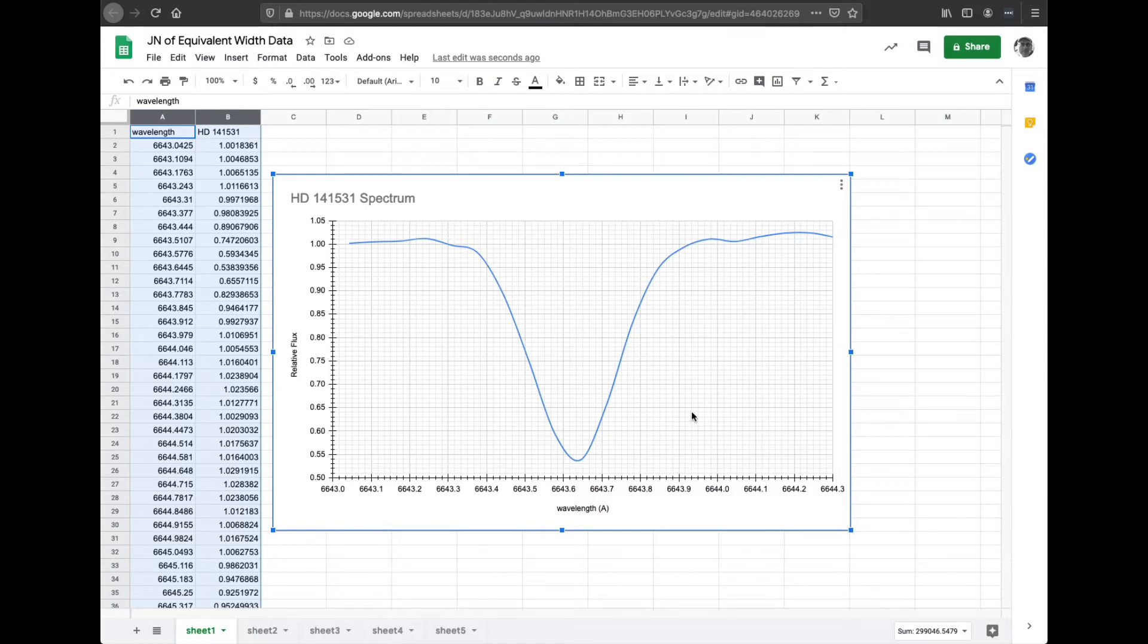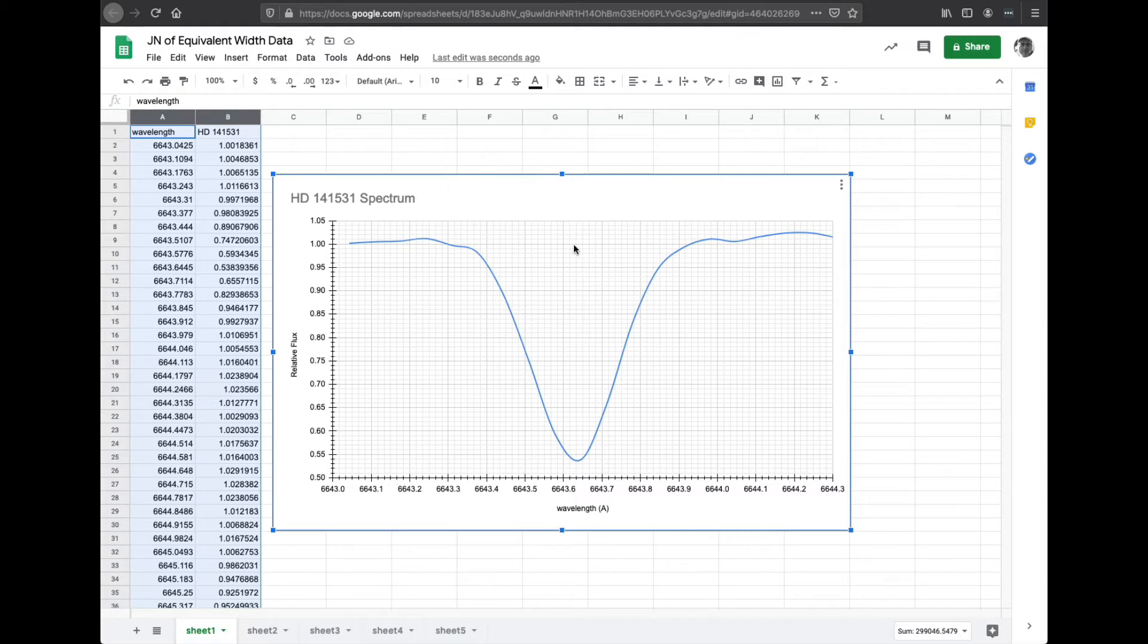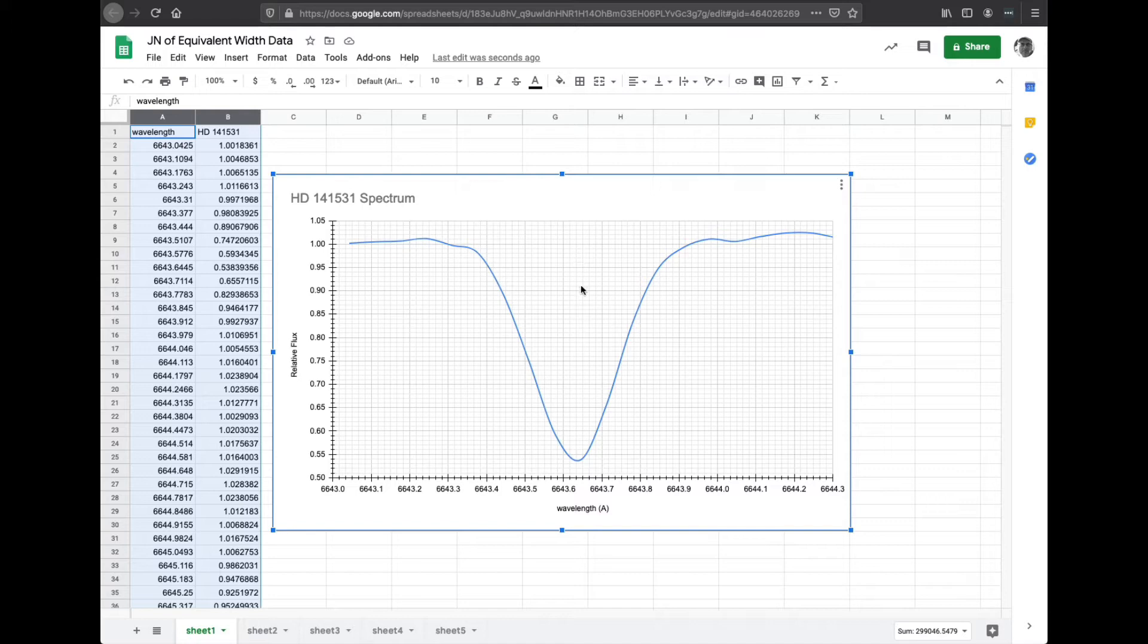So the first thing you need to do is measure from the top of the flux, which would be one, down to the deepest point of absorption. And we're literally going to do that by counting. So this is one, and this is zero point. This is going up by 0.05.